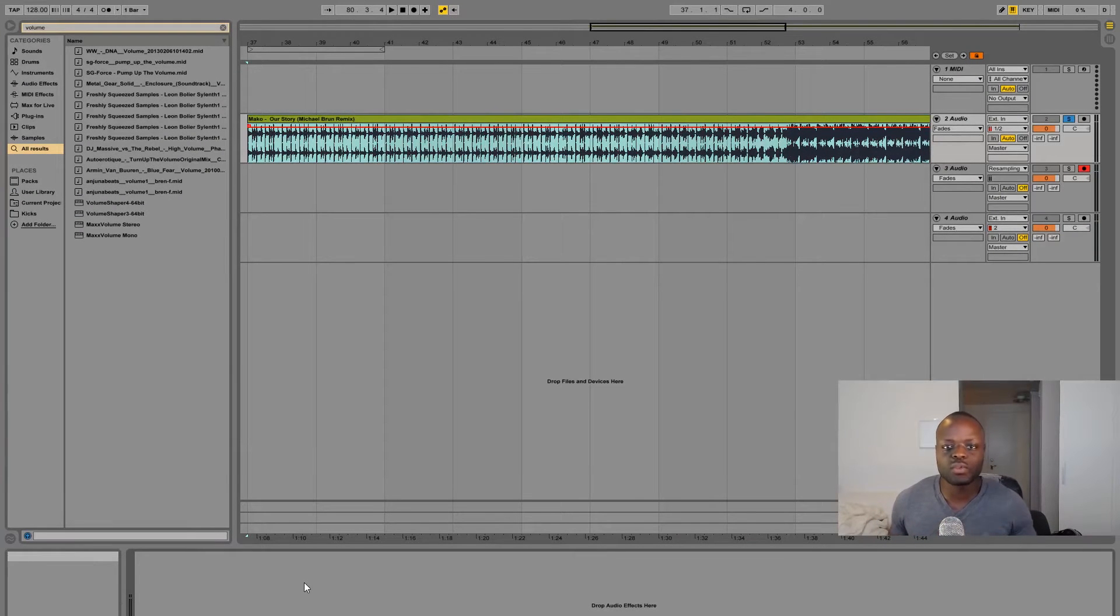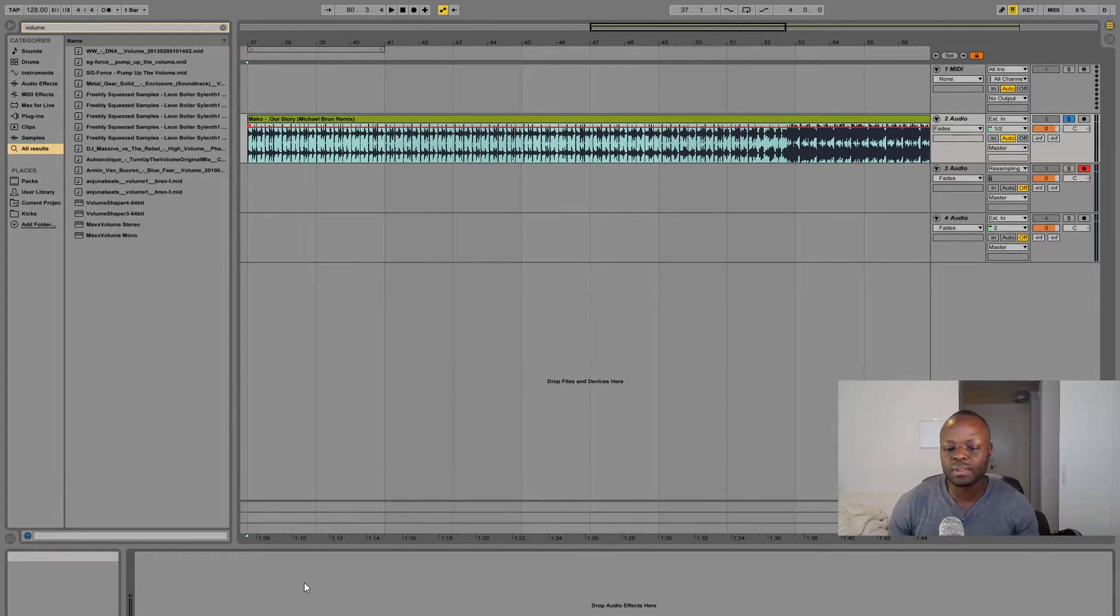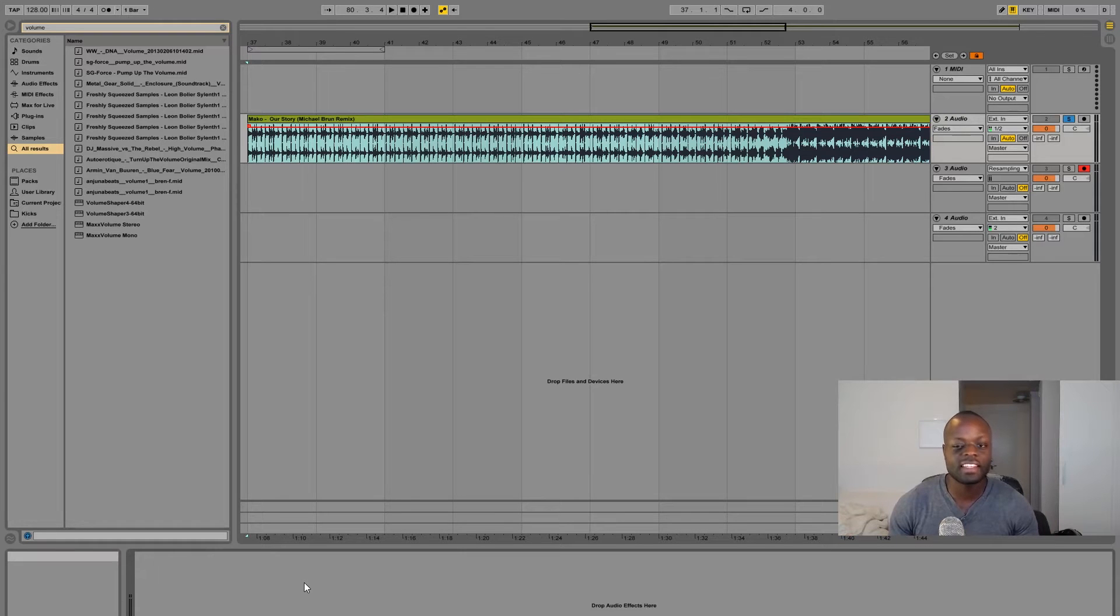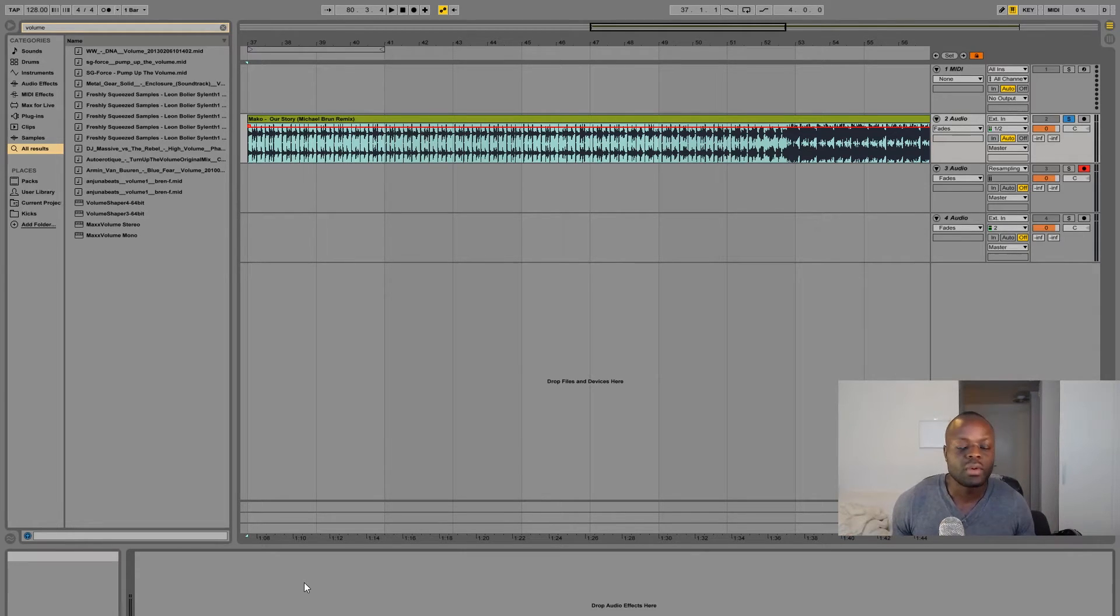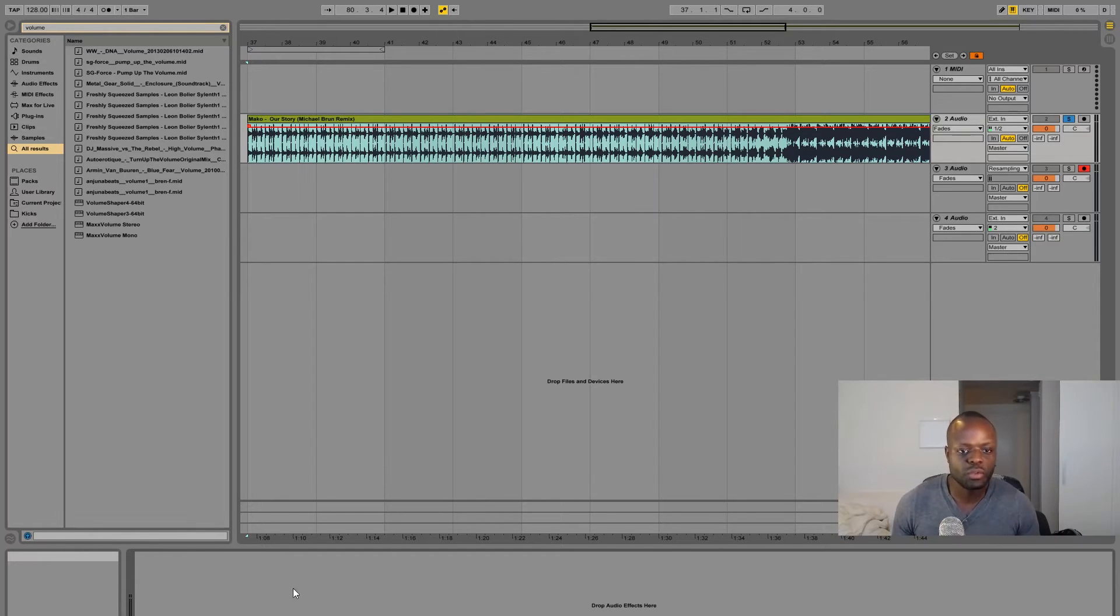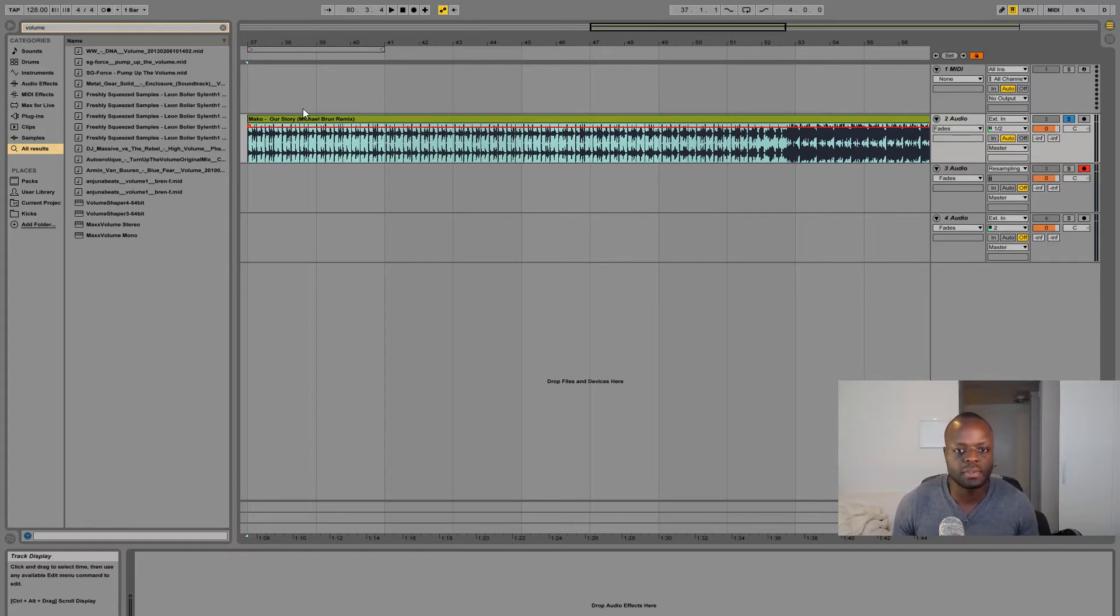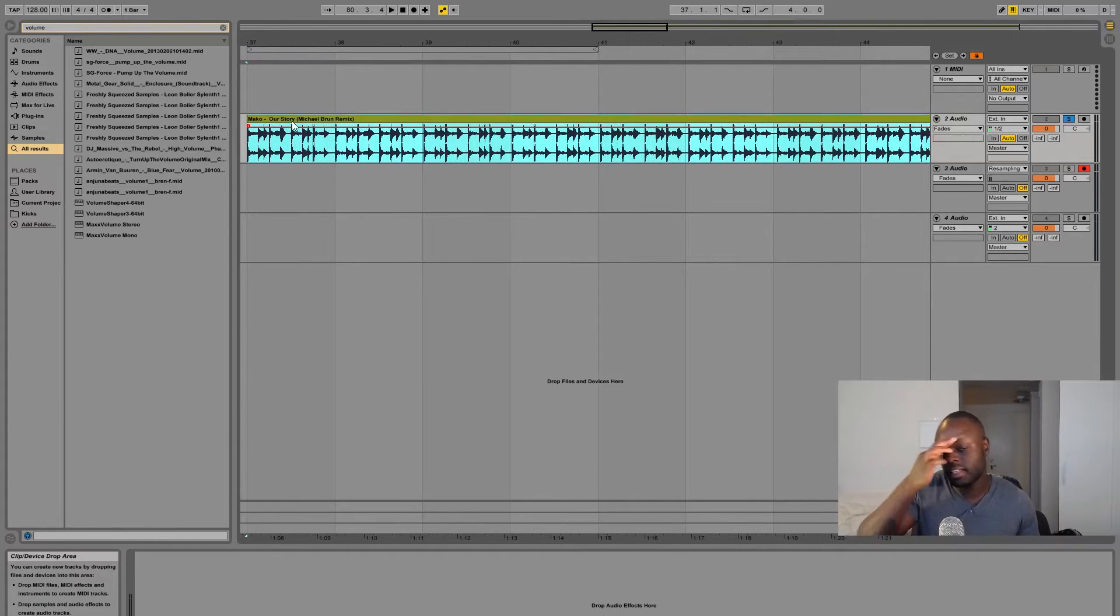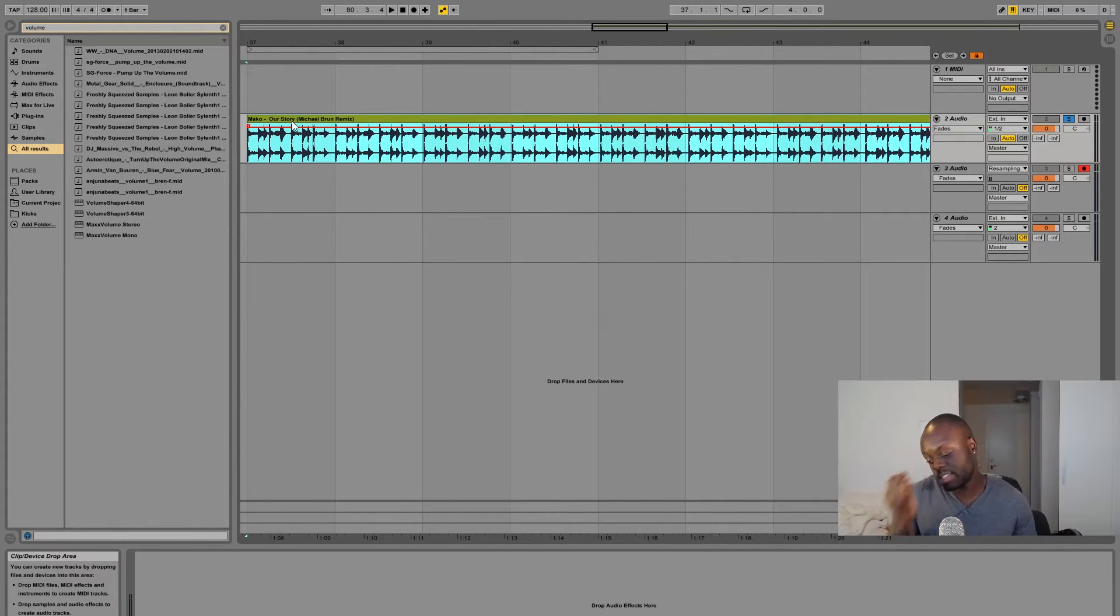What's going on guys, in this video I'm gonna show you how to sample kicks in probably the easiest way without using too many plugins like EQs and compressors. You really only need one specific plugin to pull this off, and if you can't afford it then there's always other ways.